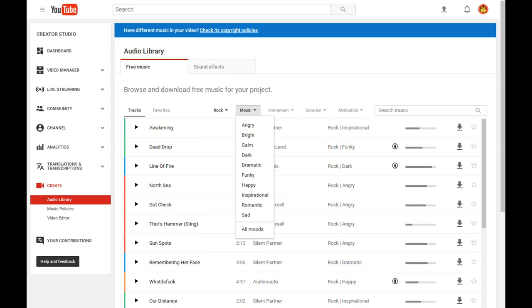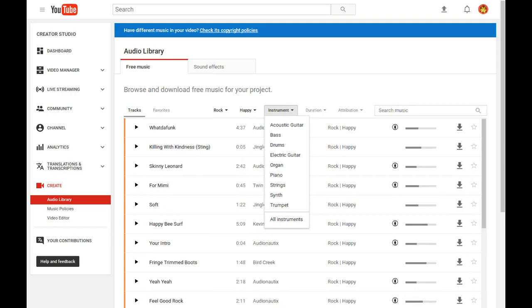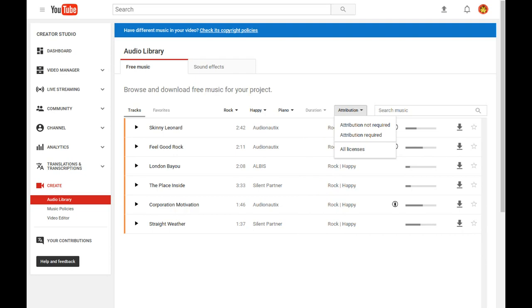instrument, song duration, or whether it requires attribution.